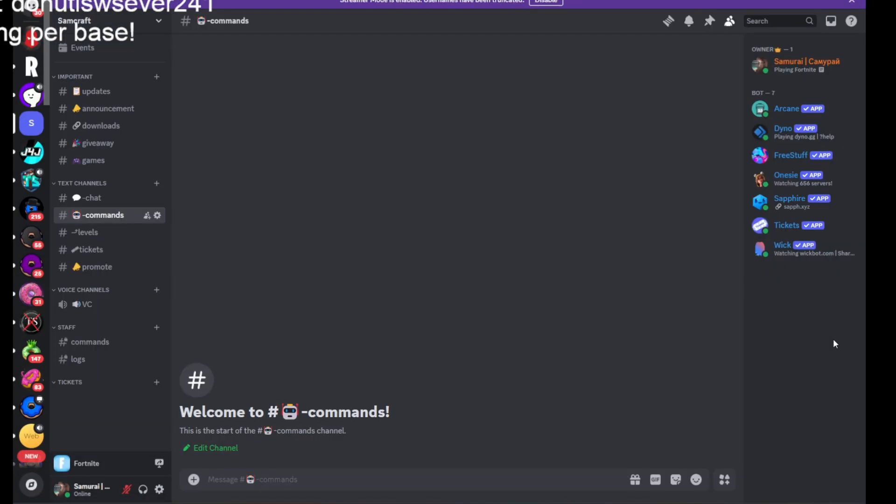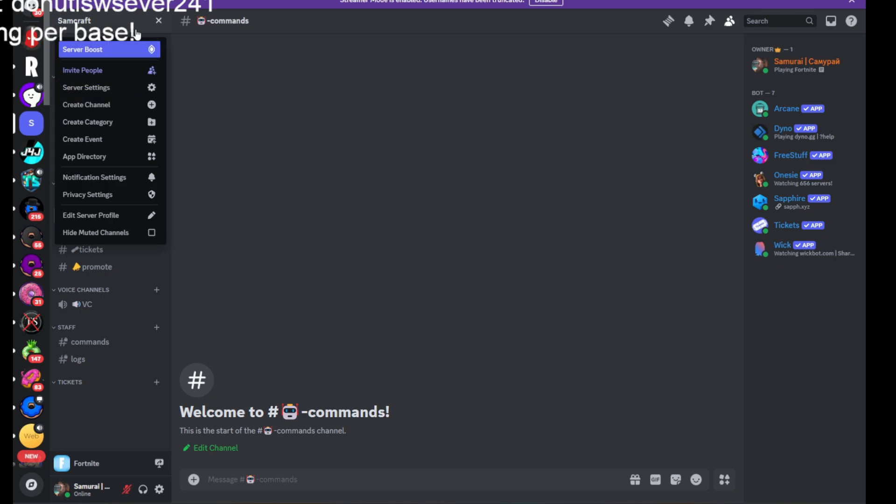Now what are you going to do? You go ahead to my Discord server. The description will be down in the link and in the comments.